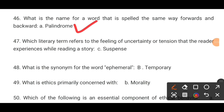MCQ number 47. Which term literally refers to the feeling of uncertainty or tension that the reader experiences while reading a story? The correct option is C: suspense.